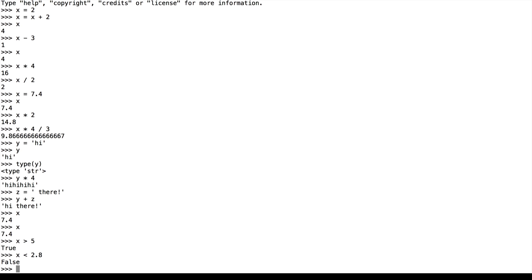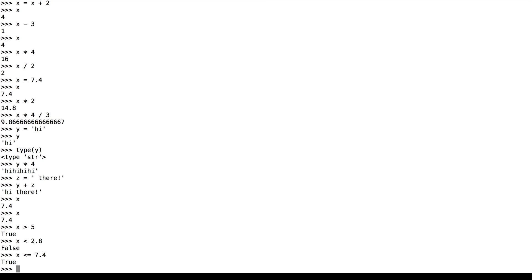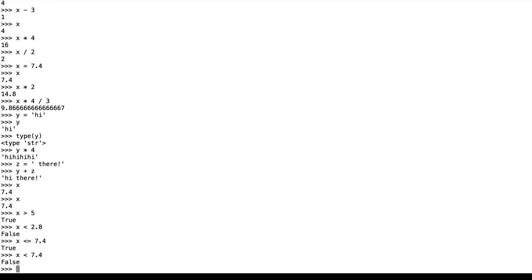In addition to your basic greater than and less than operators, we also have greater than and equal to. x is less than or equal to 7.4 is true, but x is strictly less than 7.4 is false.